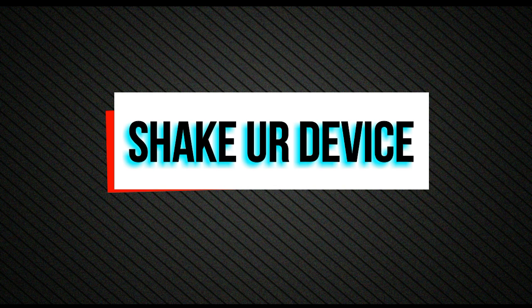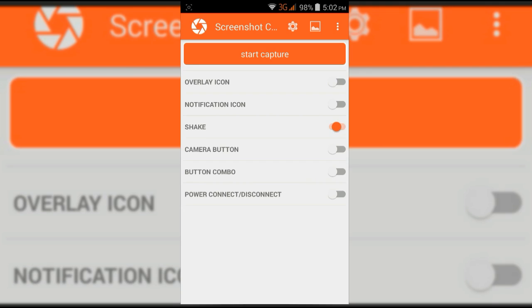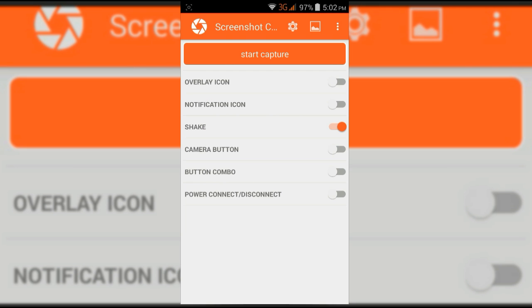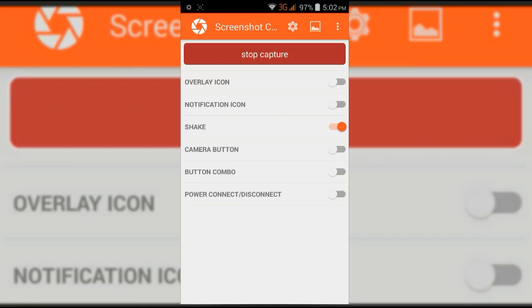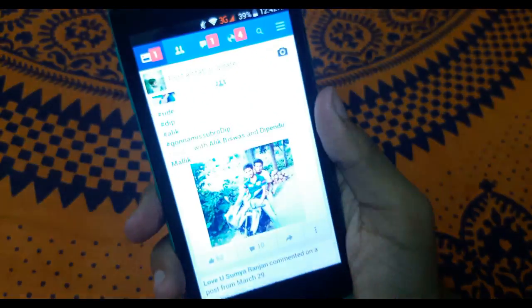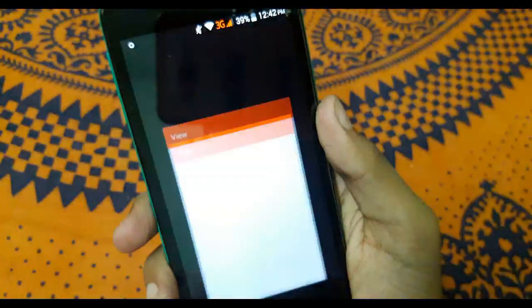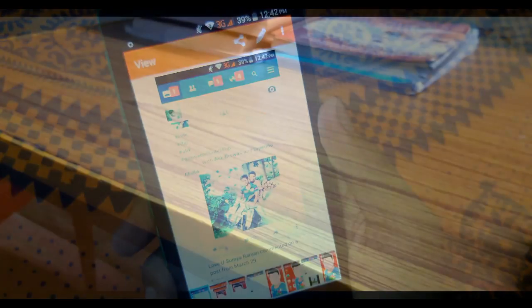The third one is shake your device. Turn on shake device and click on start capture, and leave the settings as is. Then just shake your phone to take the screenshot. If you don't know how to root, then